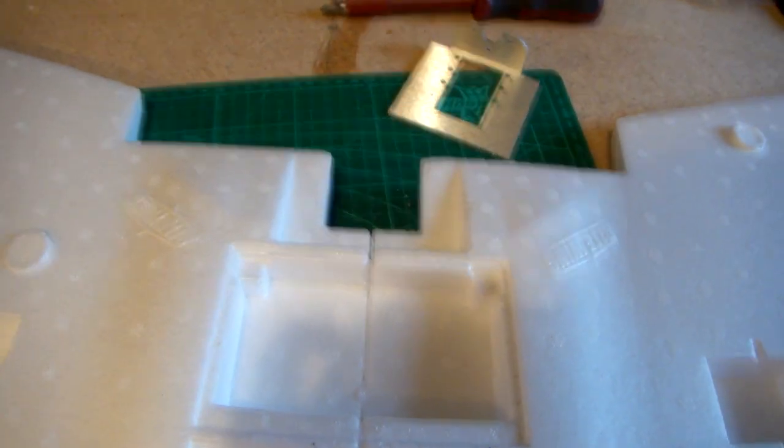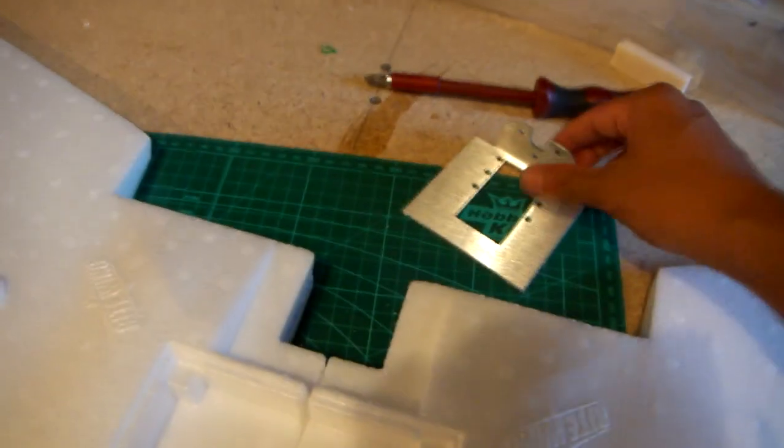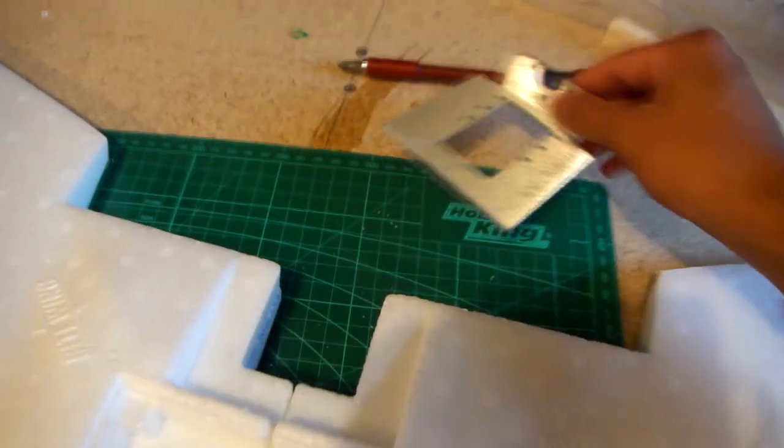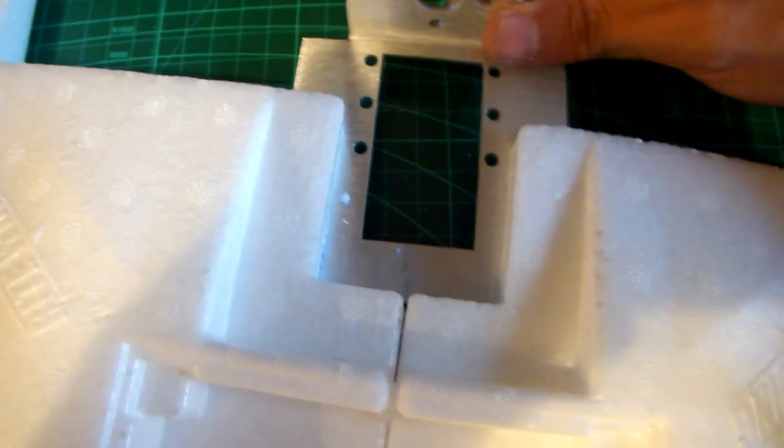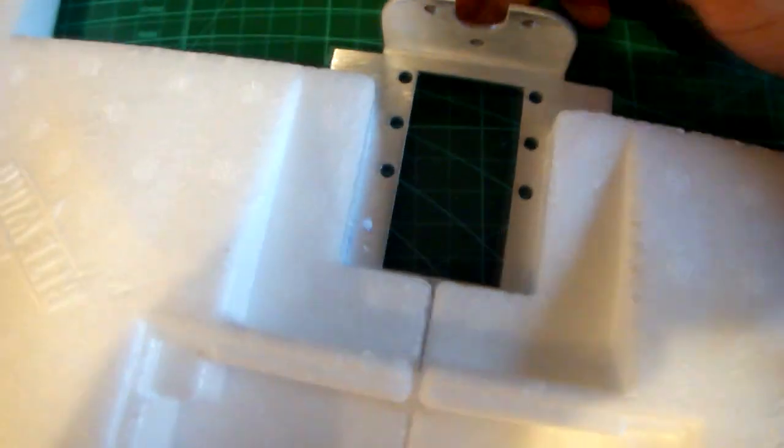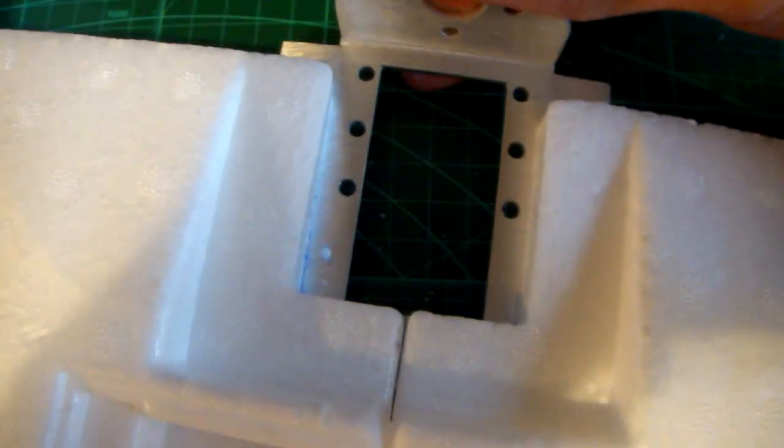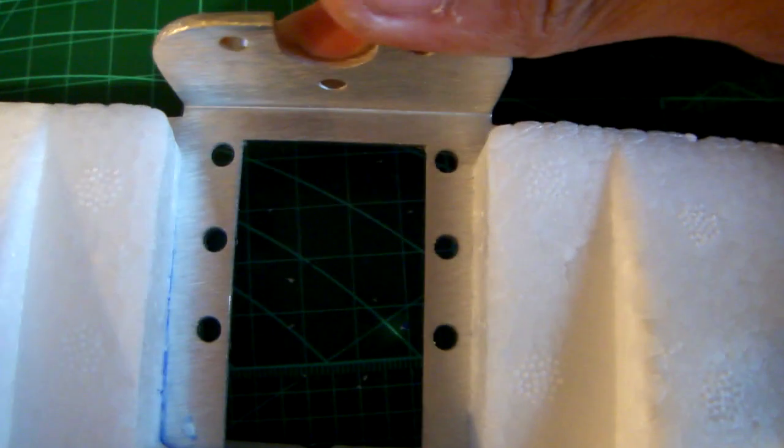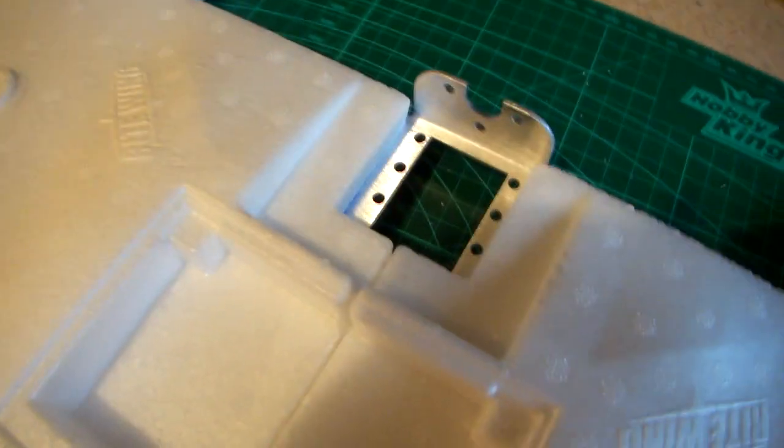The next thing that you want to do with your Zephyr build is to take the motor mount and push it into the slot you've already cut out. Just see how that fits and make sure that's the way you like it and that your motor fits on it.